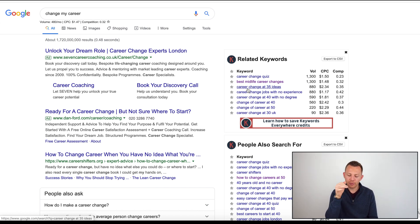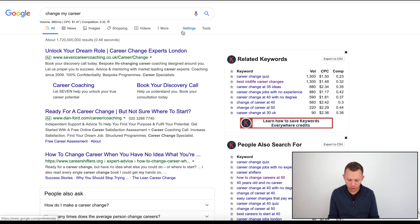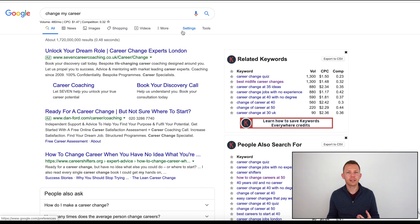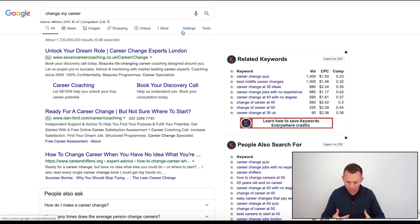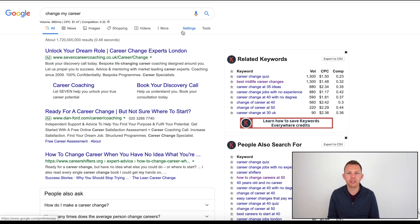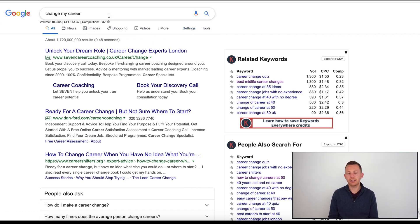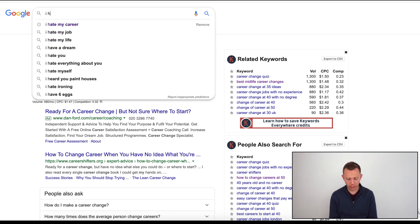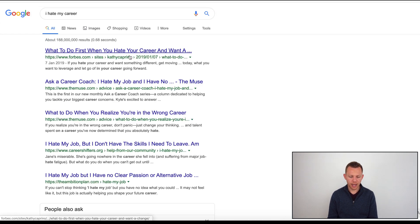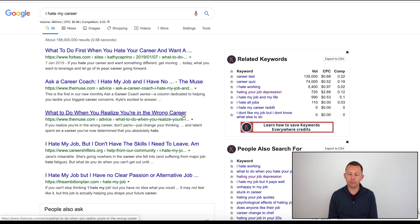The process to go through is imagine that you are right now your ideal customer avatar. You're in the space that they're in, you're suffering with the pains and problems that they're suffering with. If you're them, what would you type on Google? Something that might indicate more of the headspace you're in could be something like 'I hate my career.'